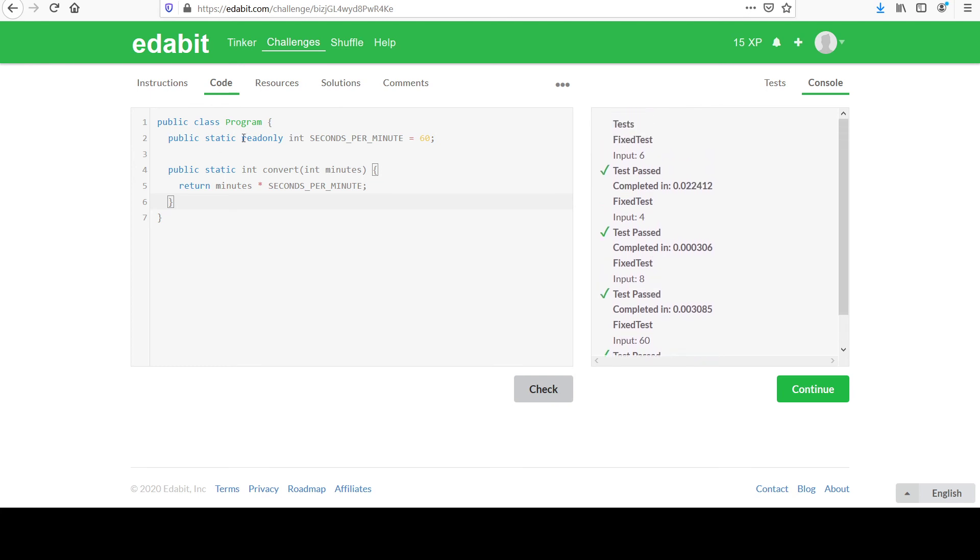I called this a constant. It essentially is, but this readonly keyword gives you a chance to modify the value in the constructor of a class, whereas a constant is always the value you initially set it to.